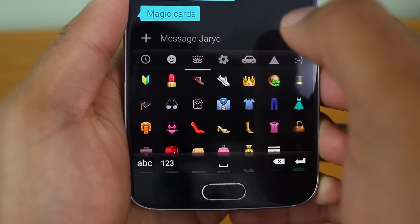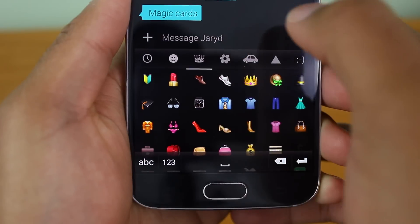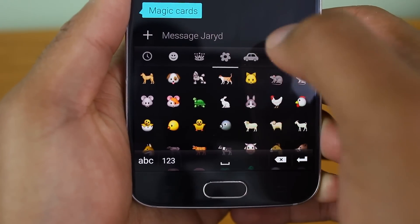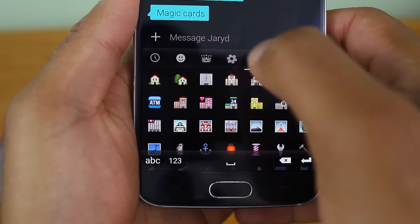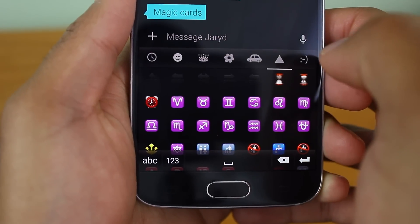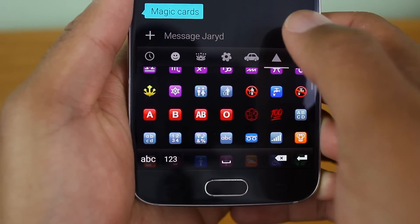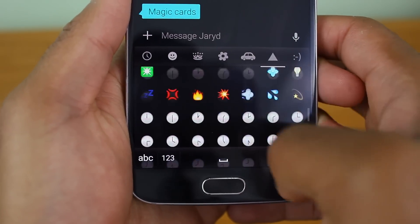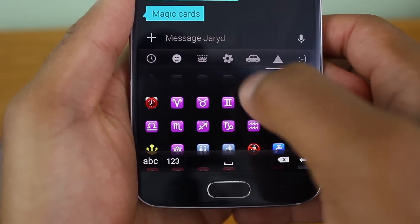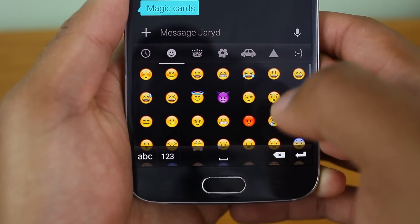This has been how to get the iOS 9.1 emojis on your Android device. If you like this video, definitely give it a thumbs up, and as always, thanks for watching, and stay tuned for another galvanizing video.